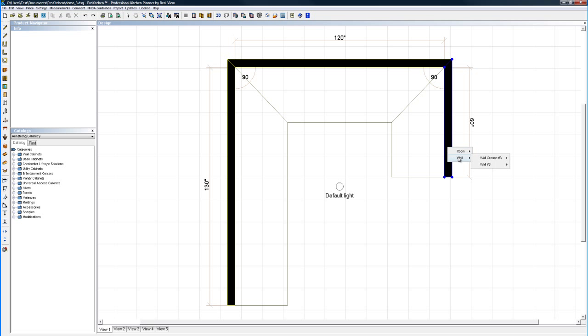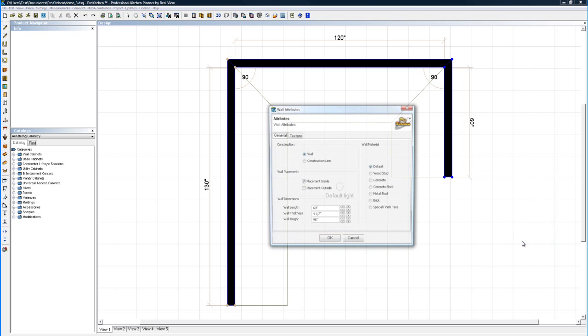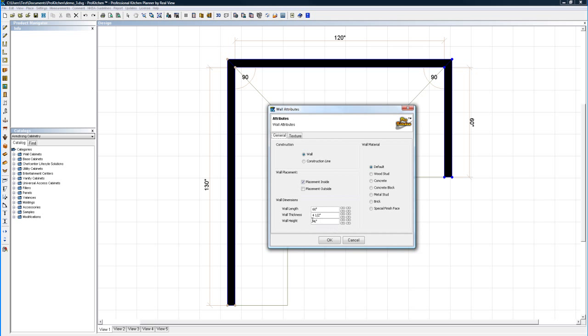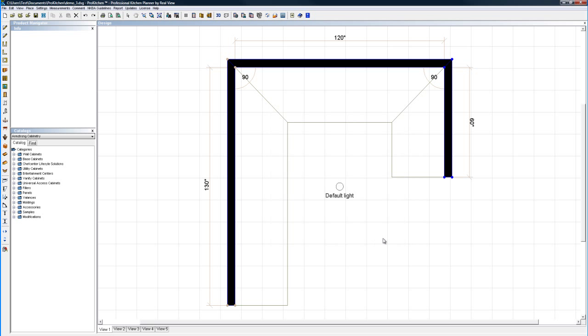We are going to edit this wall real quick here because I need to change it just a little bit, so we're going to attributes. I need to change the height of the wall from 96 to 40.5 for a raised bar. So there we go, 40.5 inches tall now.